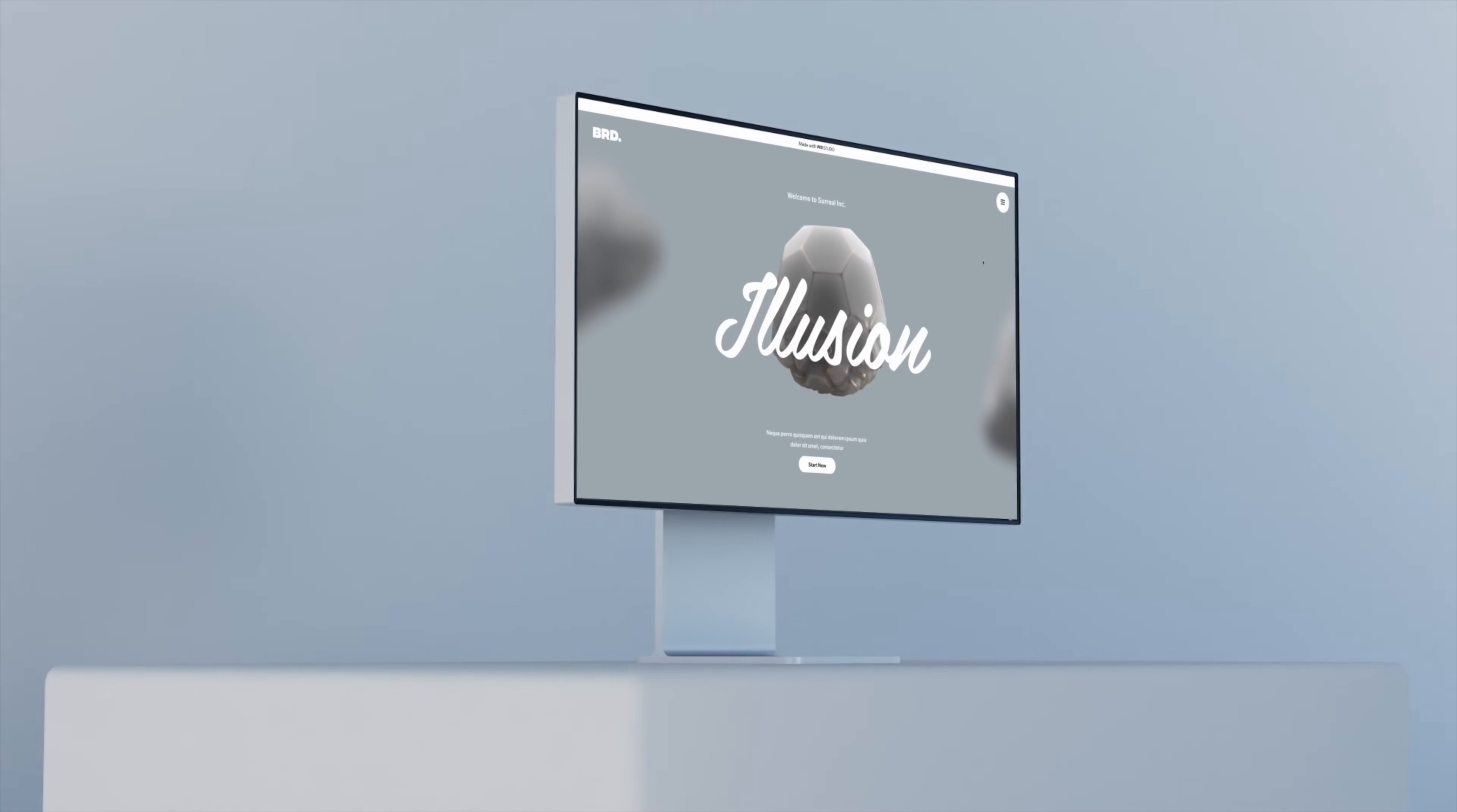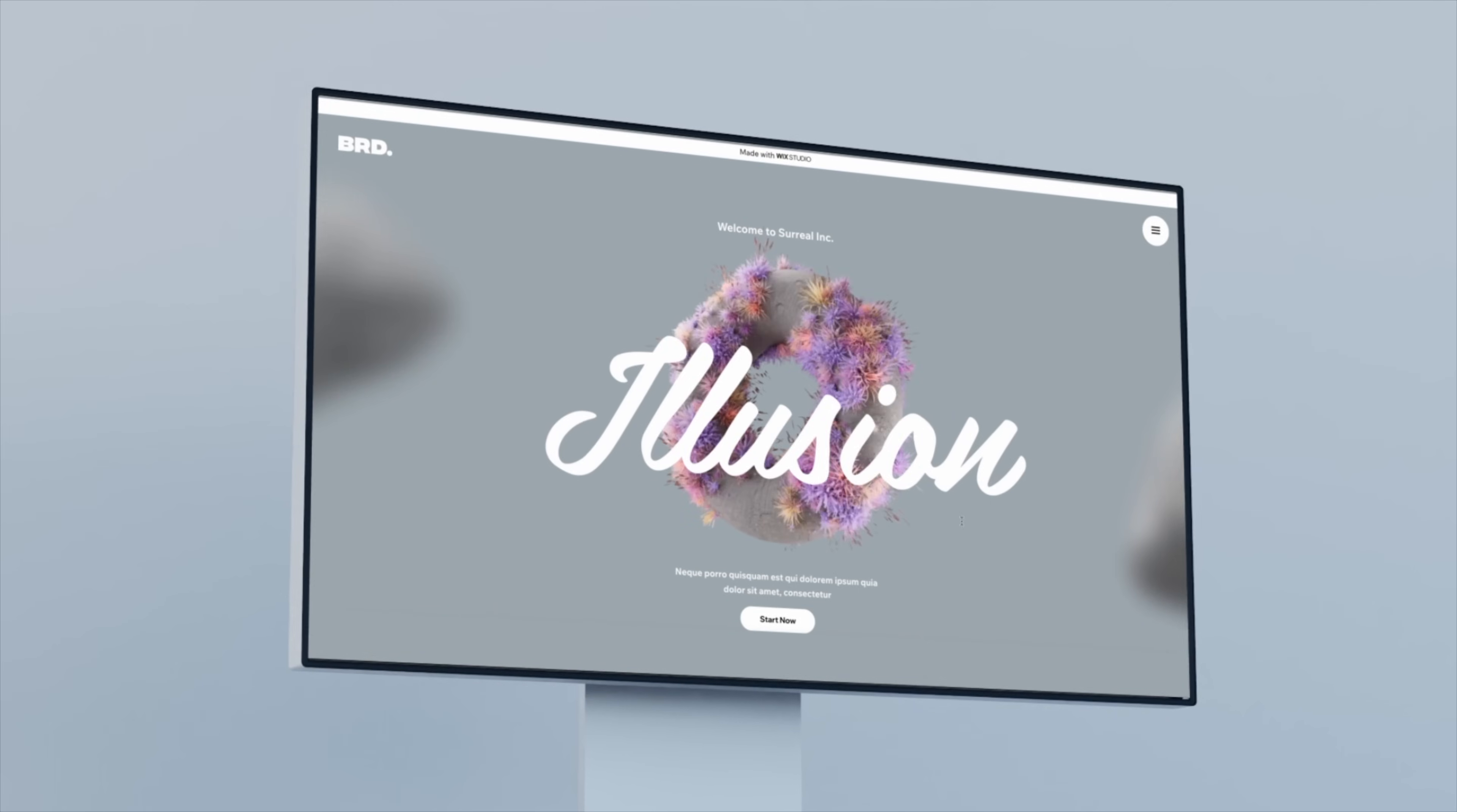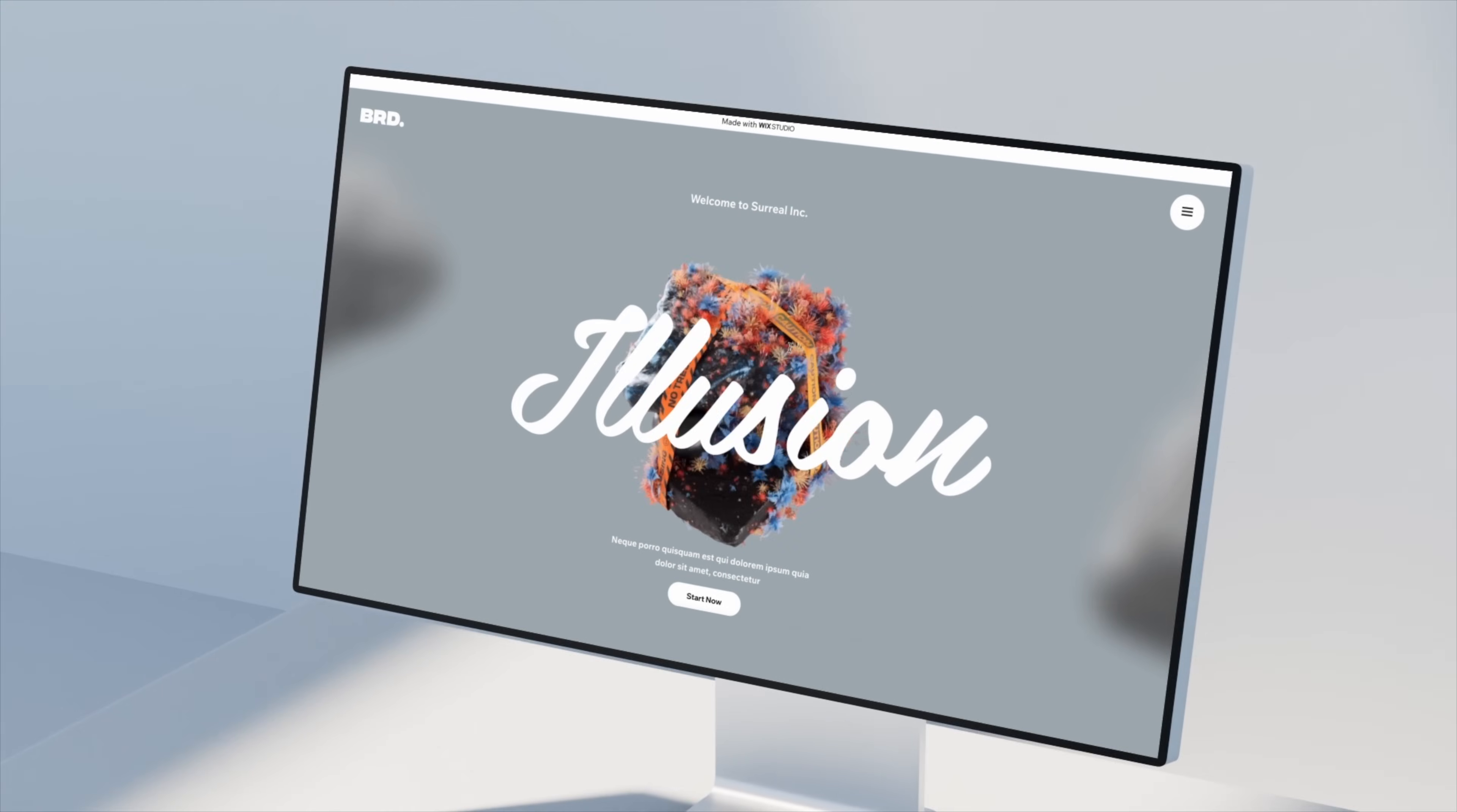Hey what's up everyone, in this video I will show you how to create this incredible 3D web interaction using Wix Studio, so let's get into it.